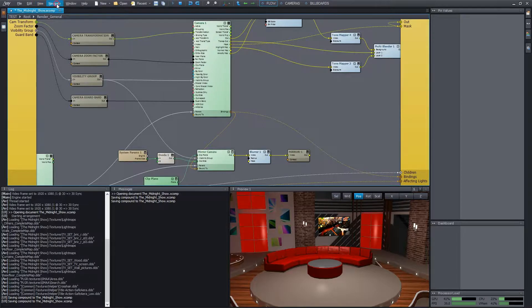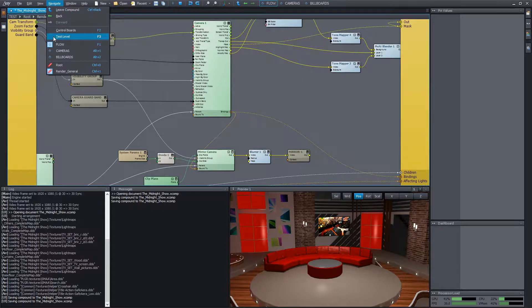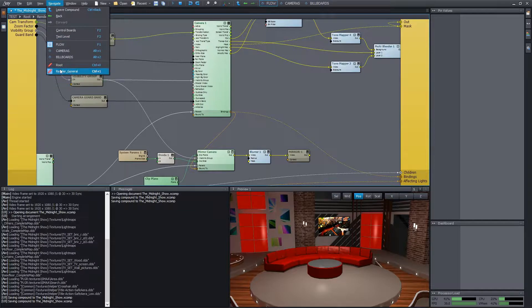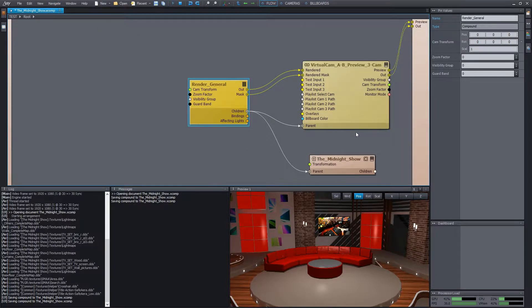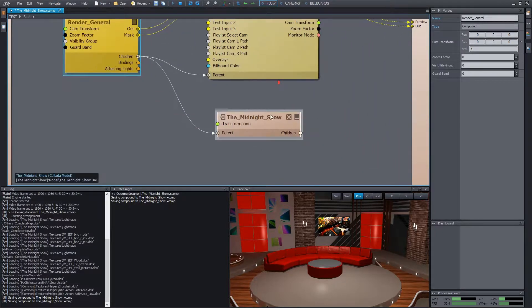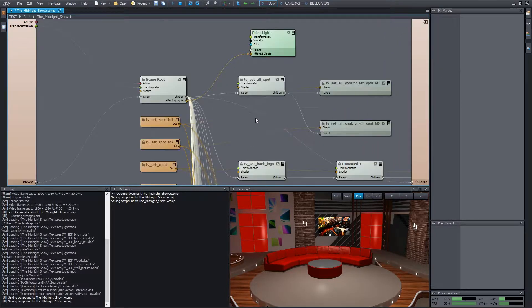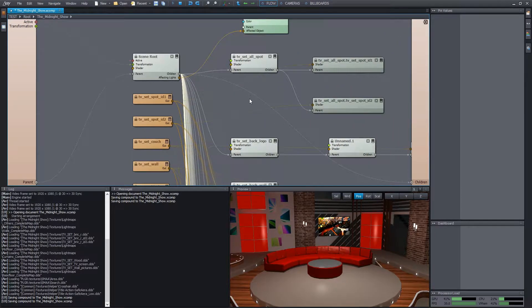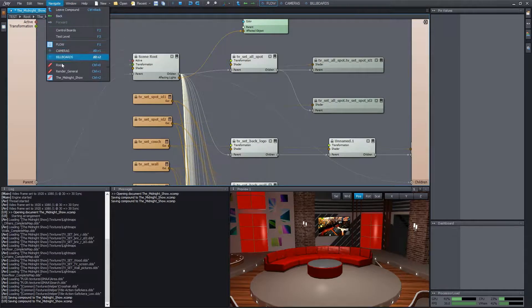In the navigate menu, we can see a new item, a bookmark named render general, indicating that this menu item takes us to the render general compound. Now we go over to the model compound and press shift plus 2. This location also appears in the menu.